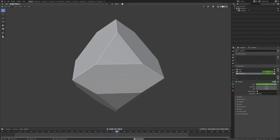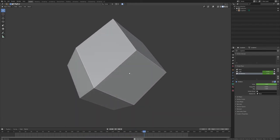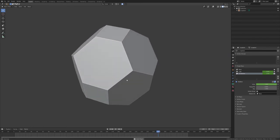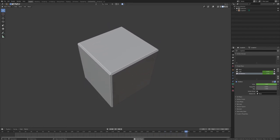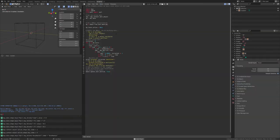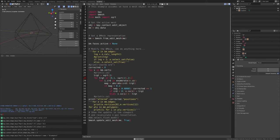I didn't actually get to the cube-octahedron. I was thinking about it but it's getting late and my brain's not working quite right. But anyway, this is the code that I used to square it up.